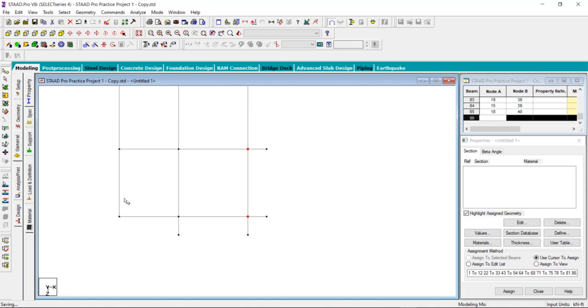This is how you draw the balcony. Let's now do the same for the second floor as well.